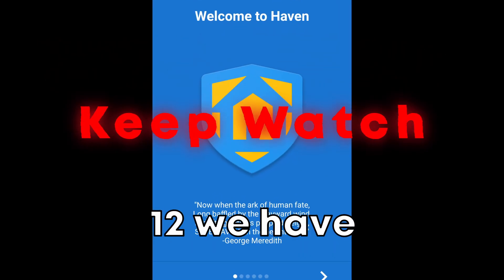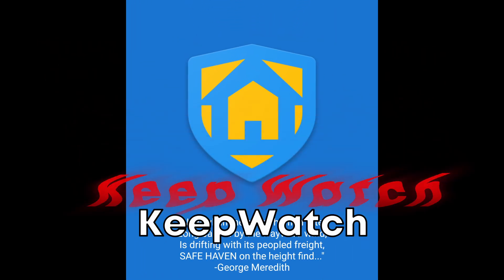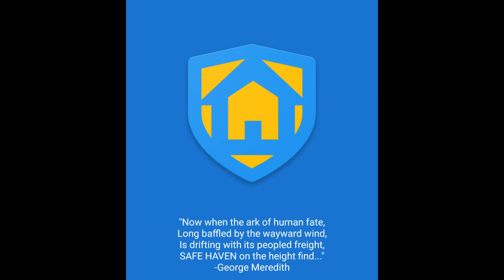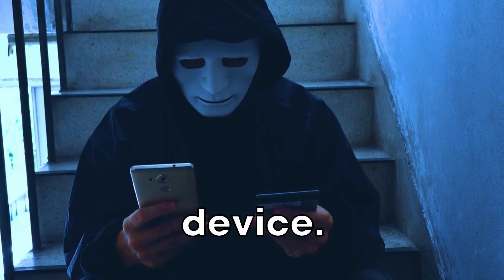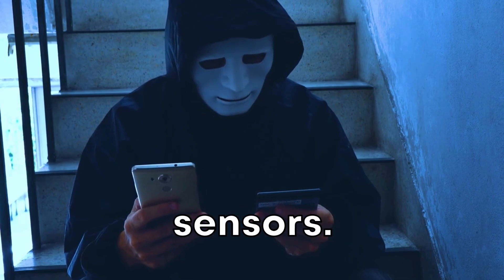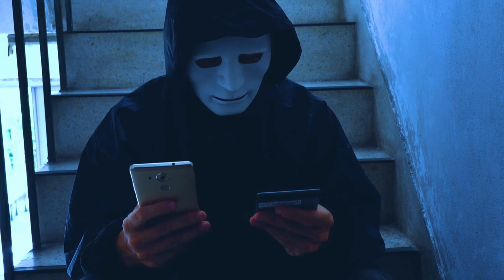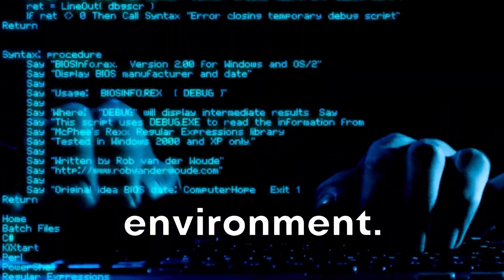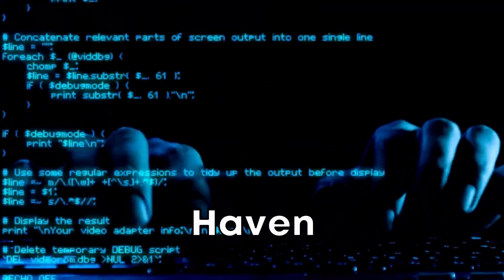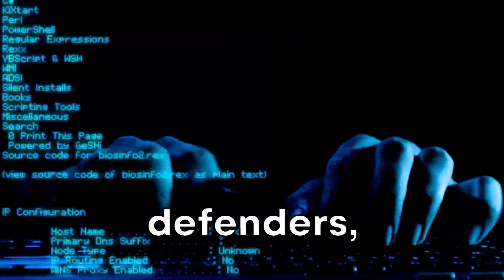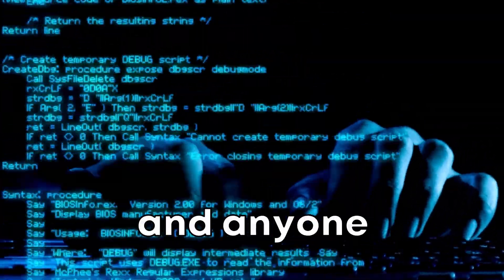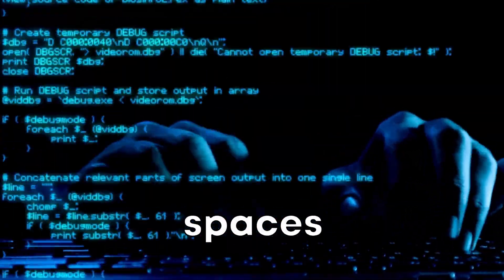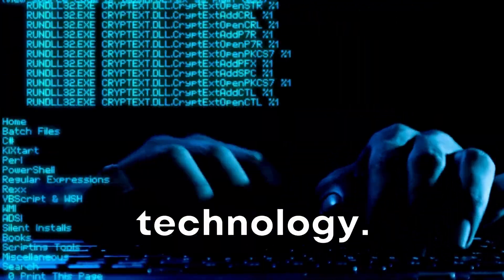At number 12, we have KeepWatch. KeepWatch transforms your spare smartphone into a versatile security device, leveraging the phone's sensors to monitor for noise, motion, and unexpected changes in the environment. What's cool about Haven is it's designed for human rights defenders, journalists, and anyone needing to protect personal spaces without invasive surveillance technology.